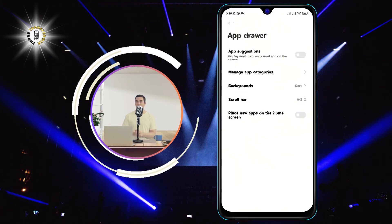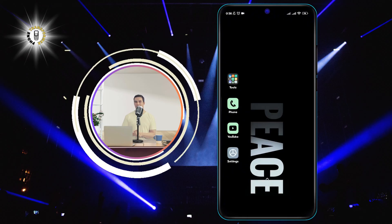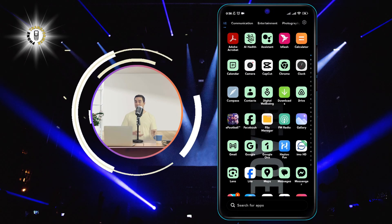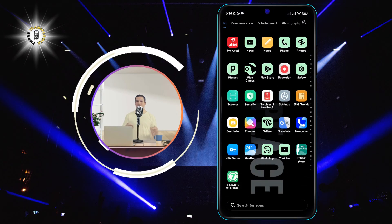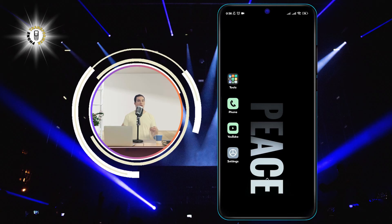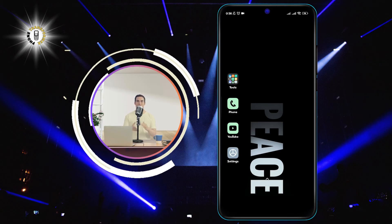That's it. You have successfully arranged your apps alphabetically on your Android device. You can always go back and change the sorting order by following the same process.